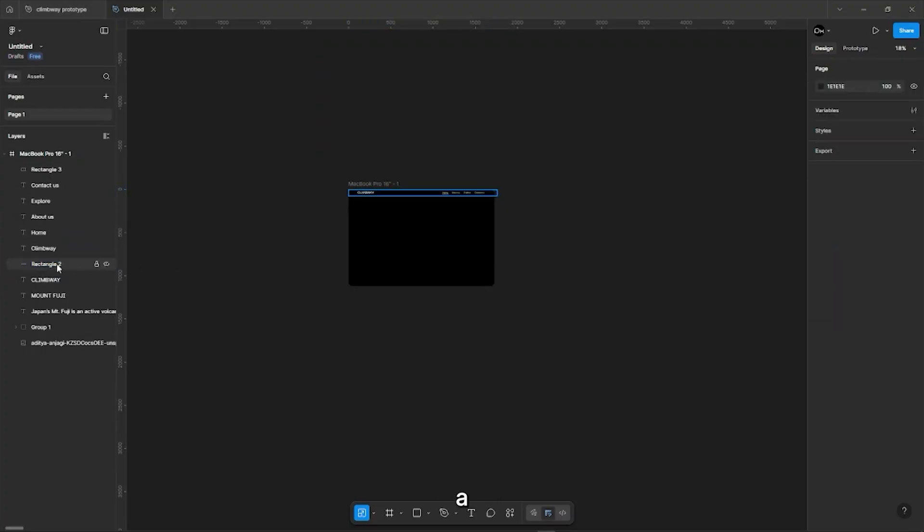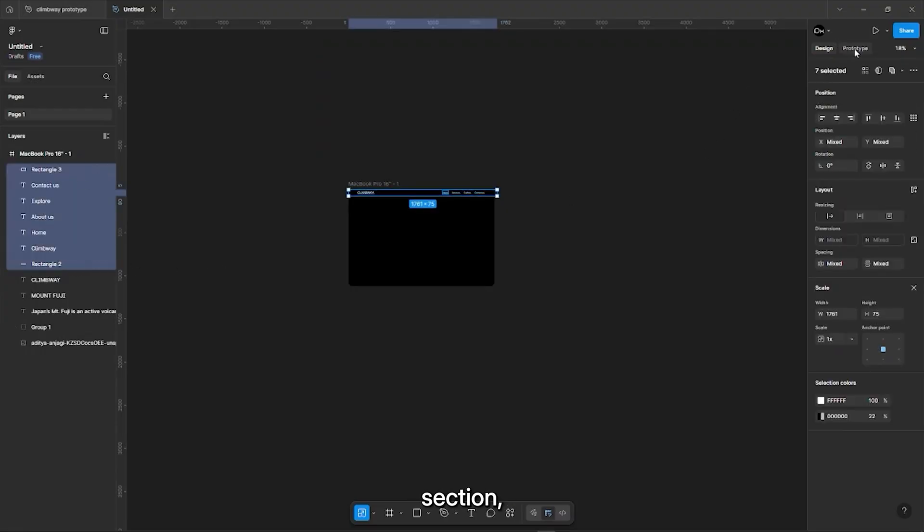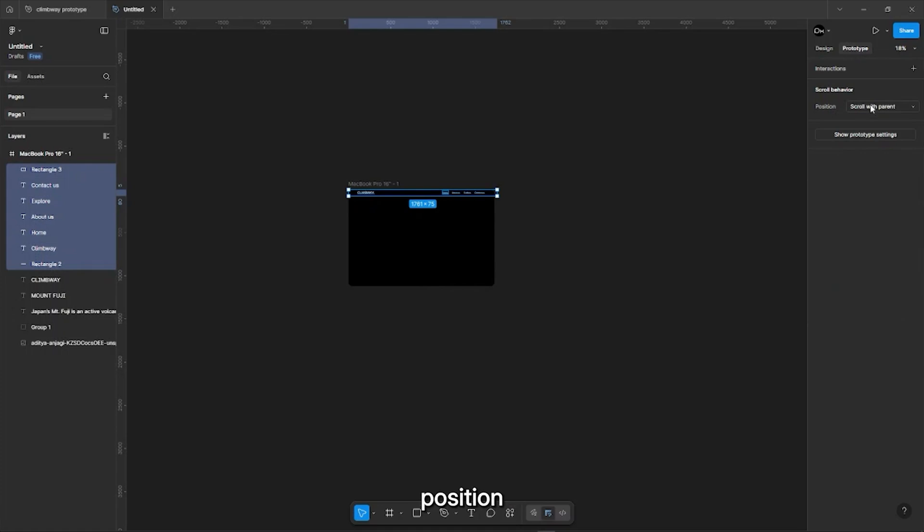We will select the navigation bar, then in the Prototypes section, we will set its position to Fixed.